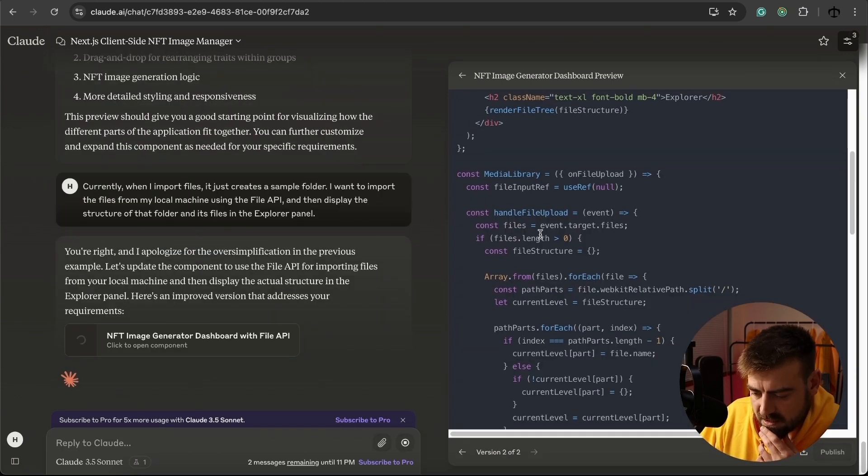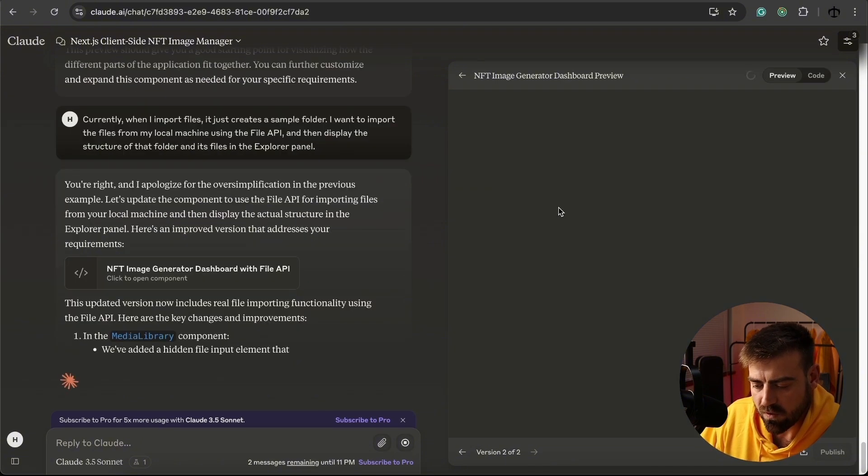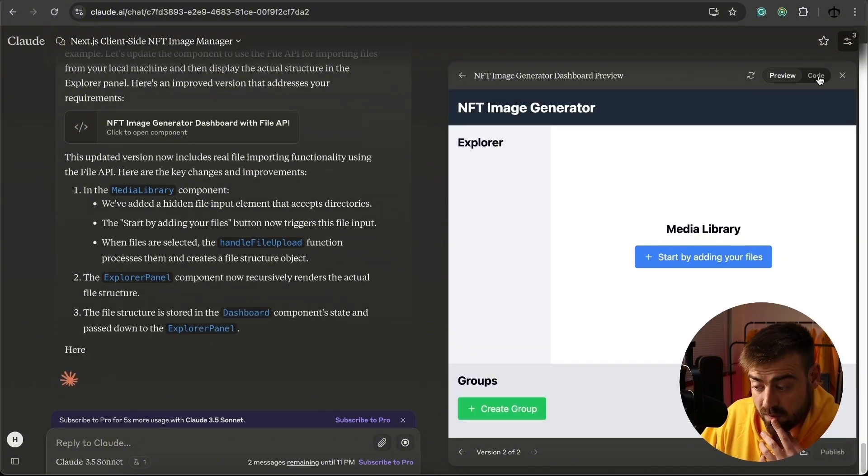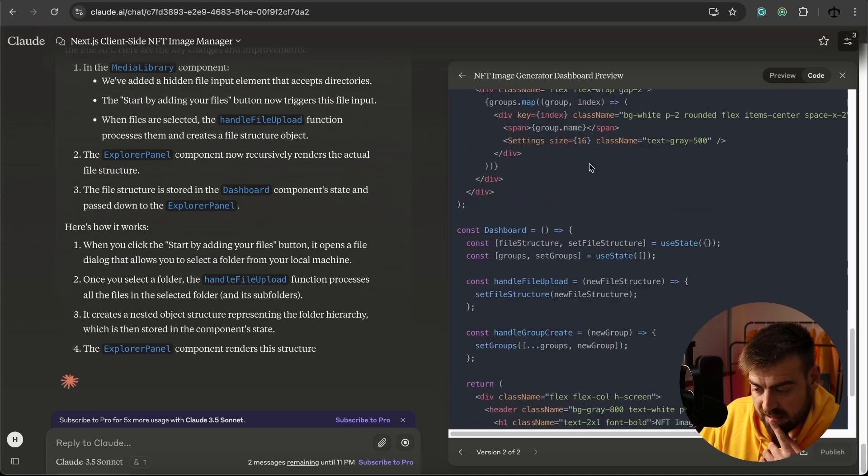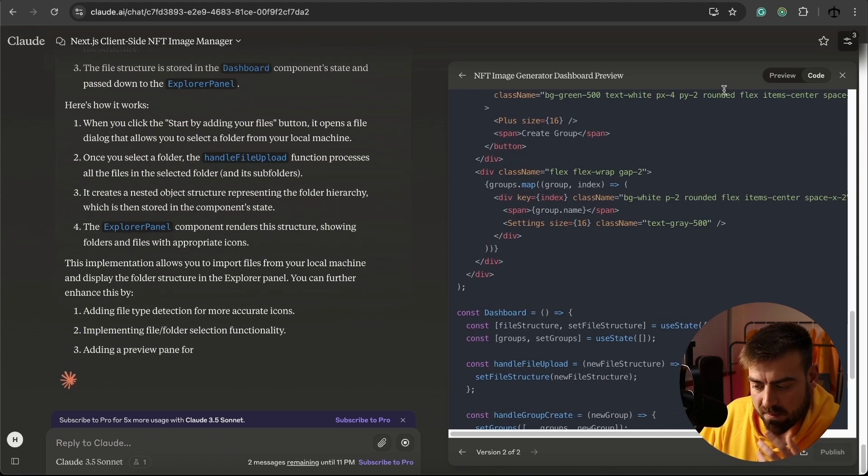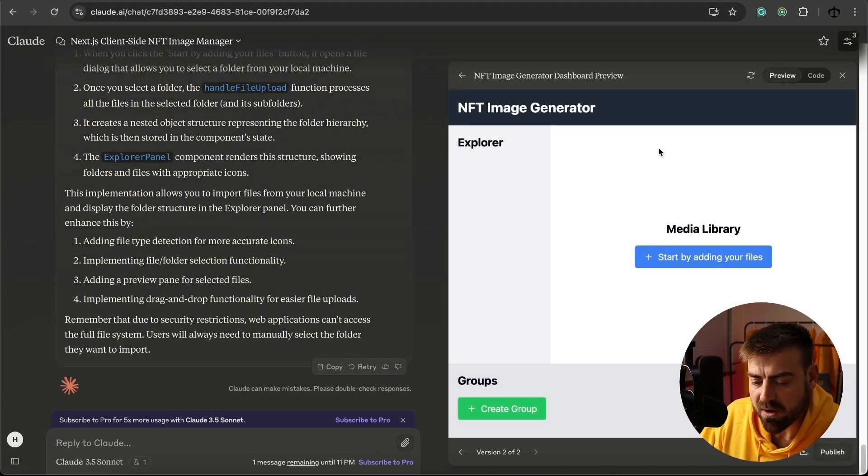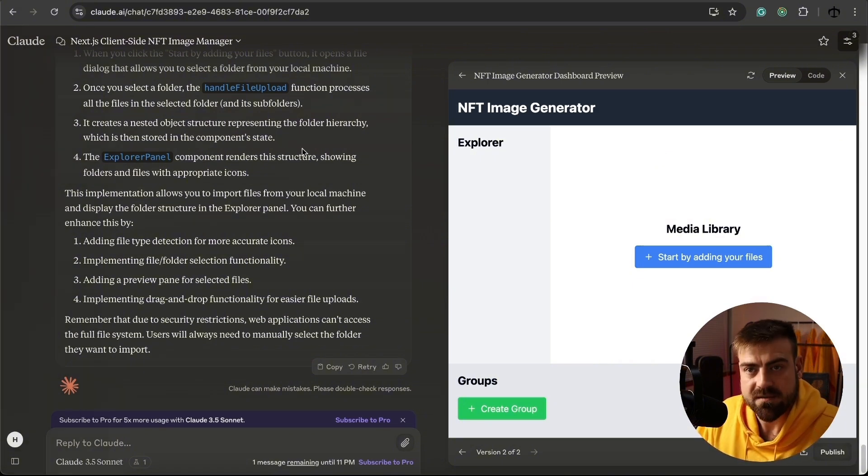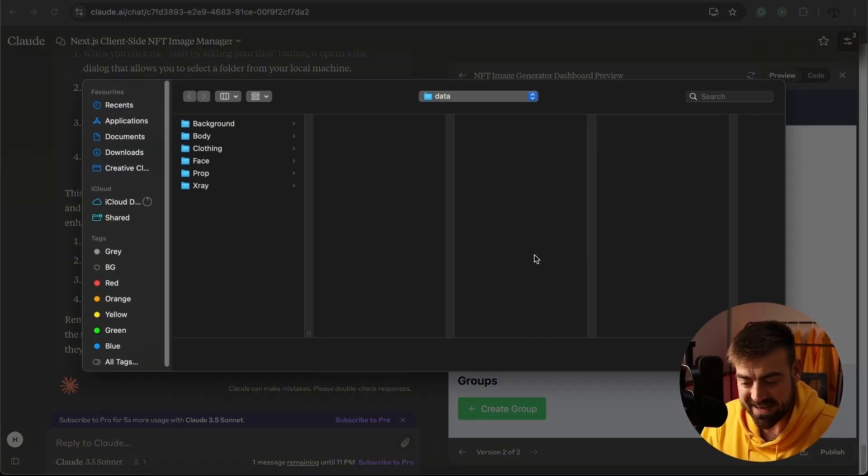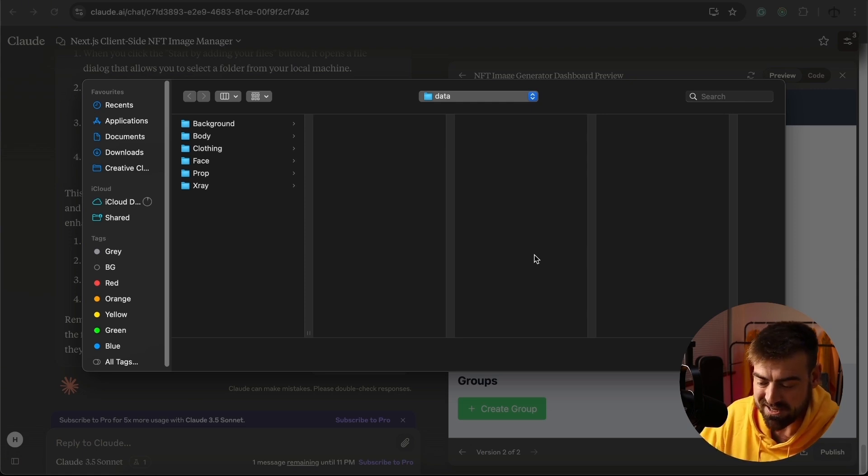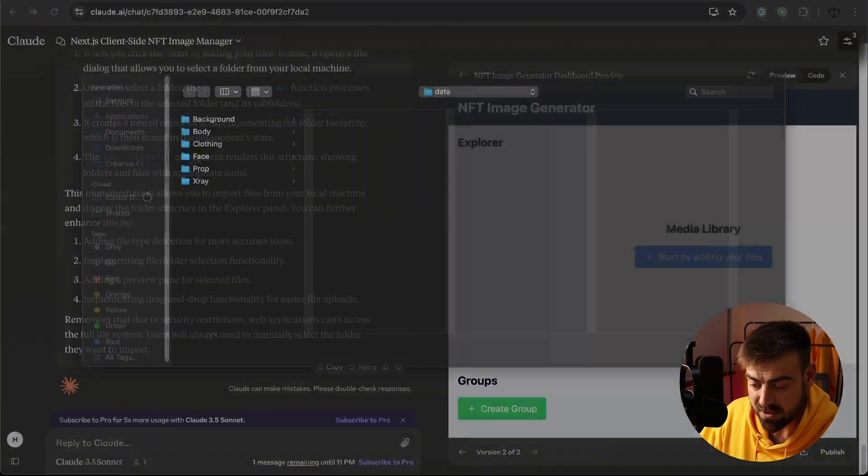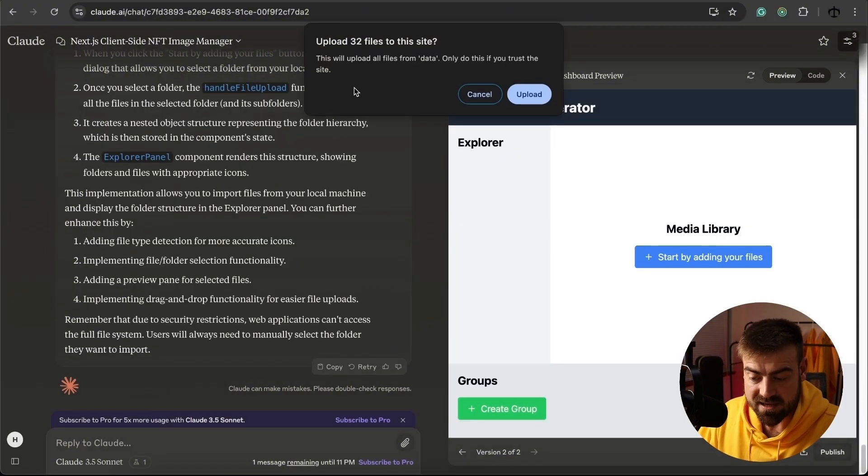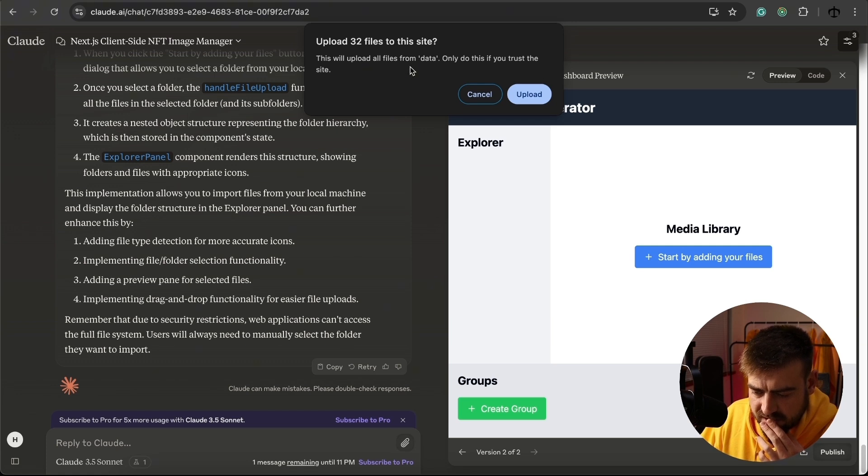I can see it's starting to add some code for handling the file import. So at the very least, we should get a pop-up. Yeah, we should get a pop-up asking us for a directory now. Let's give it a go. So it actually opened the file explorer on the machine for us to upload. Now I'm just going to click on upload. And it's saying that upload 32 files to the site.